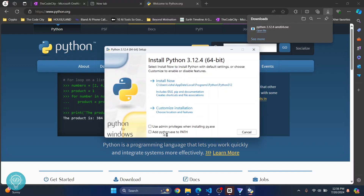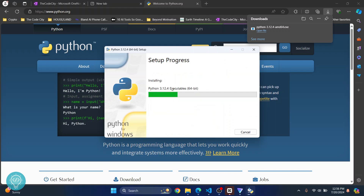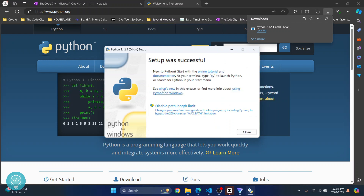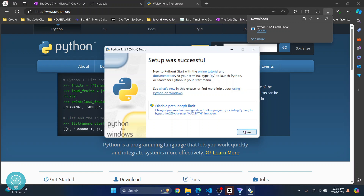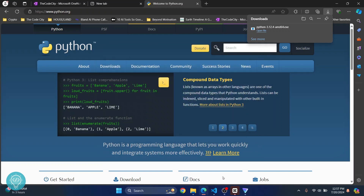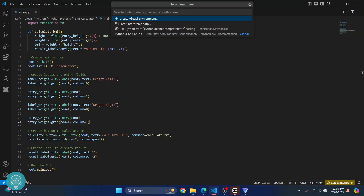Check the option 'add python.exe to path' and click on 'install now.' Python will now be installed. After a while, the setup will be complete. You can then close this and go back to your Visual Studio Code.